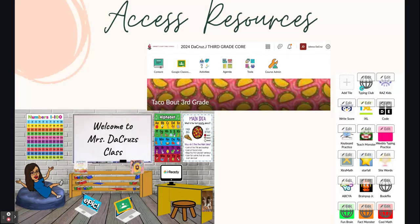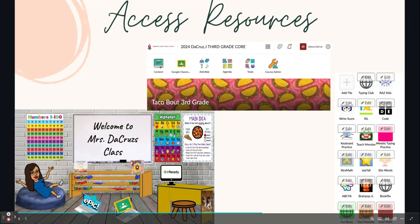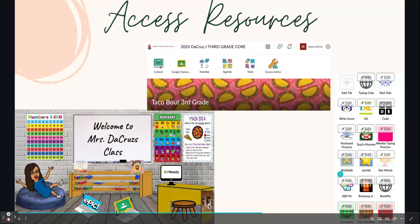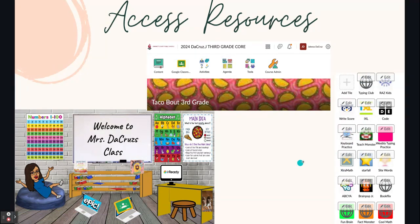The way my students are able to access resources — they can go to Google Classroom, or they can go onto the landing page. On my eClass or D2L, they also have tiles right here, which is how they can gain access to iReady, RAS Kids, TeachMyMonster, all those fun things. But the majority of my students have it bookmarked on their computers.